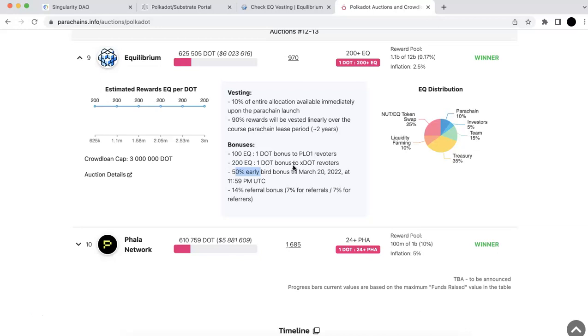And so today in this video, I'm going to talk about the EQ project, their rewards, and how you can check the rewards. Basically the EQ, Equilibrium, this EQ project, they won the slot in the Polkadot crowdloan. And if you participated in their crowdloan, you should be able to get the rewards.